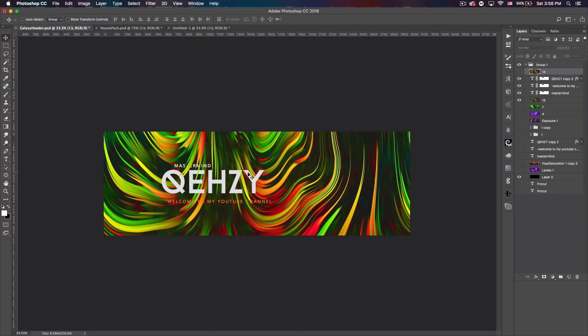You get things like my Insane Pack which you can use for this with the fractals. But anyways guys, follow me on Twitter at Quasi, subscribe for more tutorials, and I will see you next time. Peace.